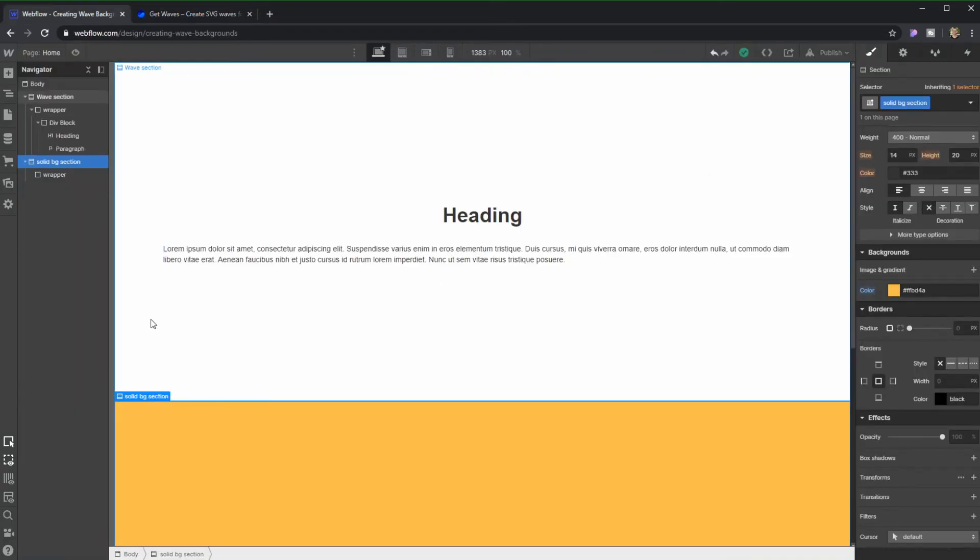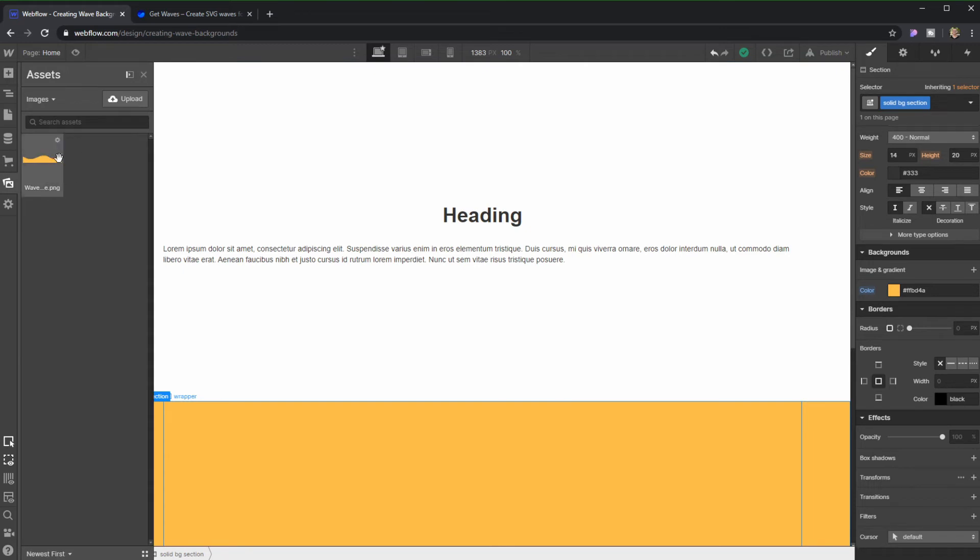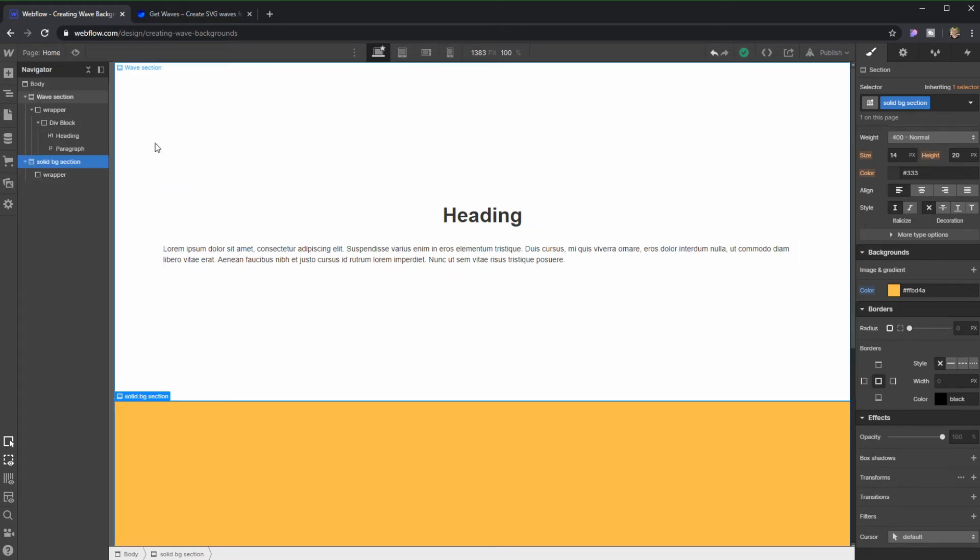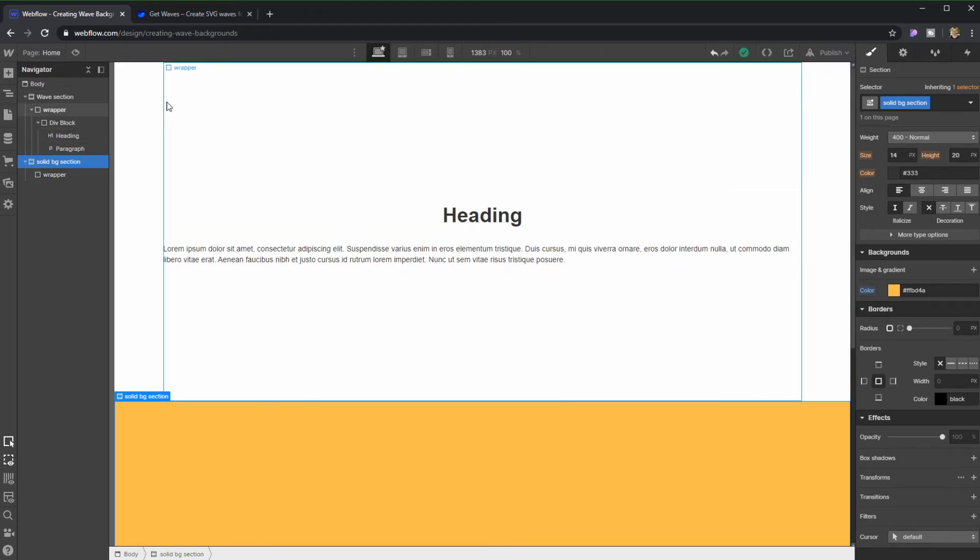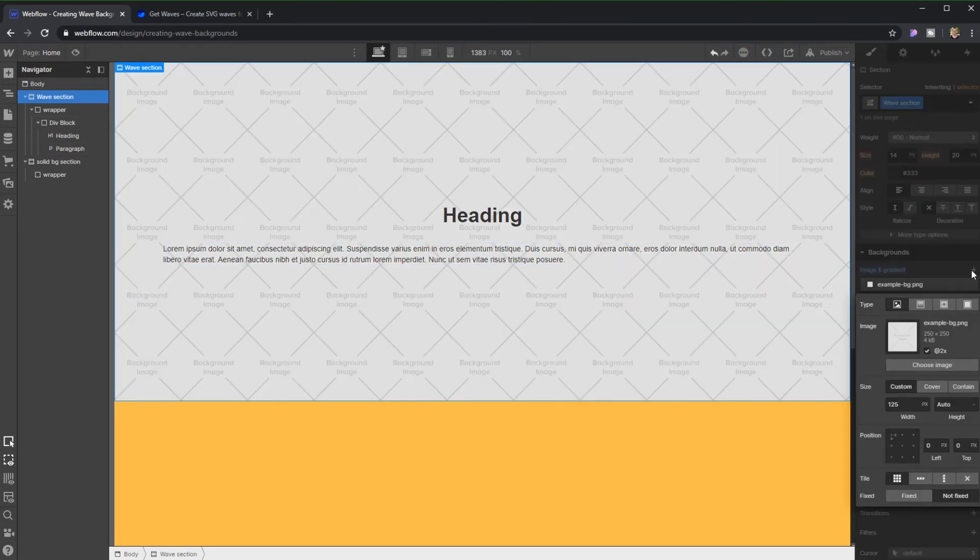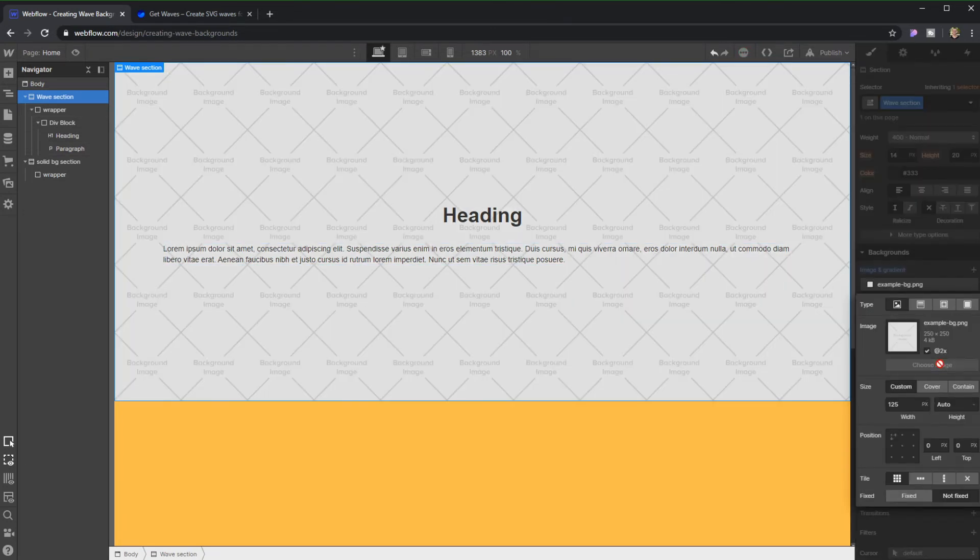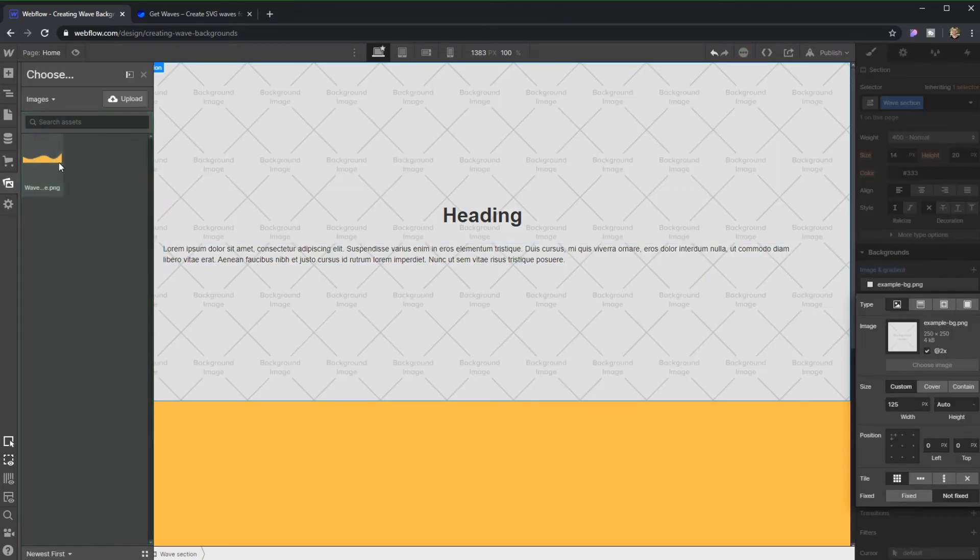All right, back to Webflow. So here I already uploaded my wave file and what we're gonna do now is I'm going to apply my file as a background for this section. Let's go to my wave section, let's go to Background, Image and Gradient, and in here I'm gonna choose my image.